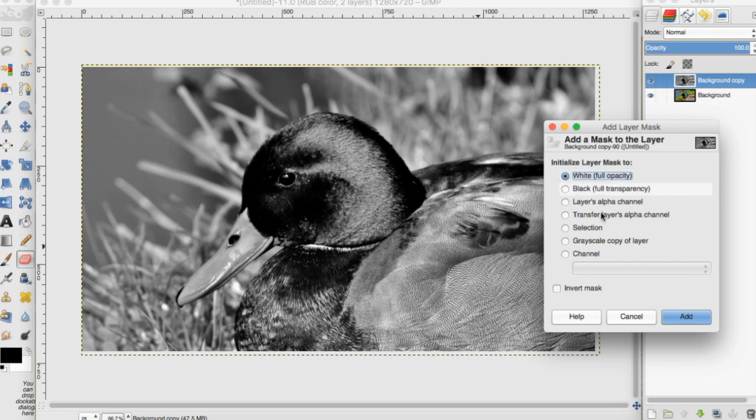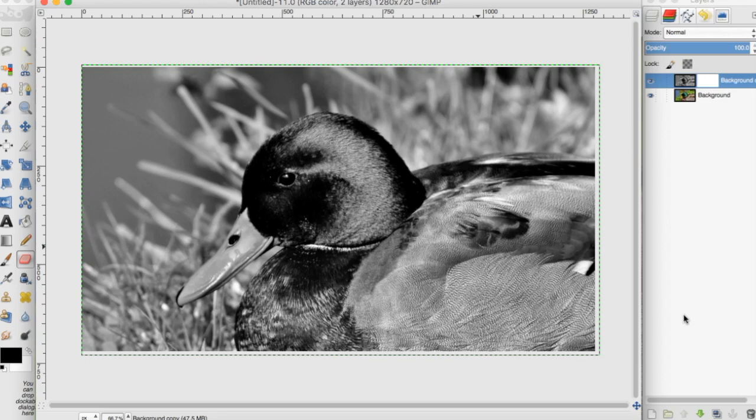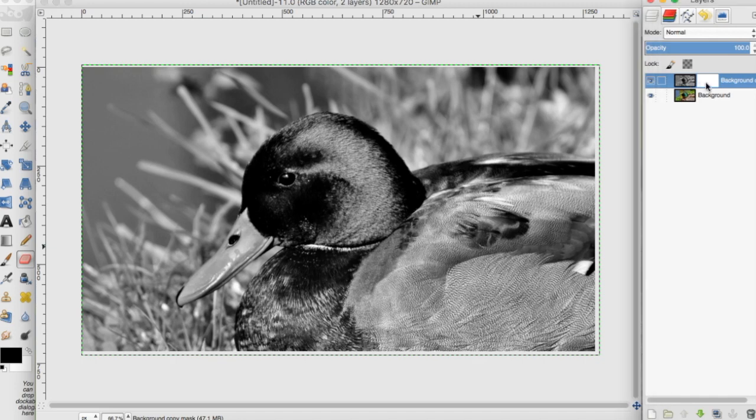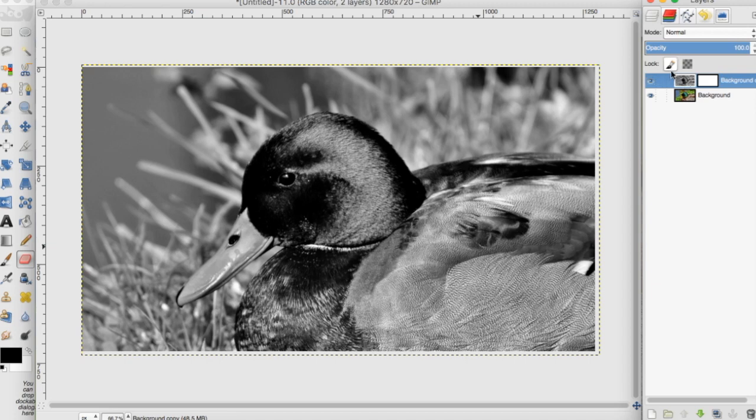I'm going to pick white. You can see it put this white box next to our black and white photo. We need to make sure it's selected. If you go between these two, you can see there's a white border around what is selected. Make sure the layer mask is selected.